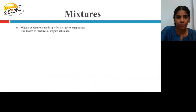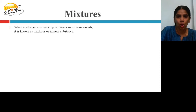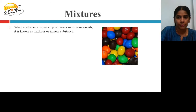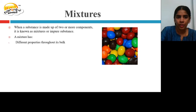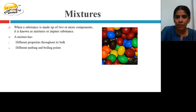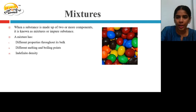Mixtures. When a substance is made up of two or more components, it is known as a mixture or impure substance. A mixture has different properties — different colors, different melting and boiling points, and different density throughout its bulk, as each component contributes its own properties.